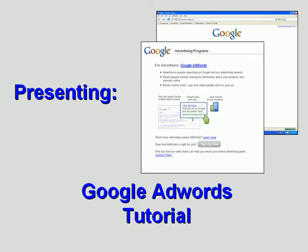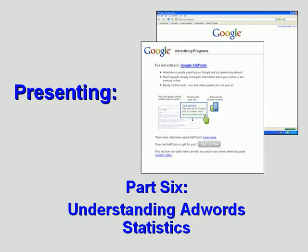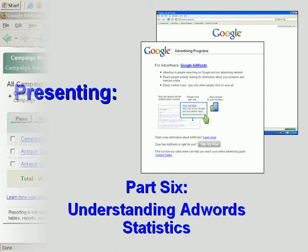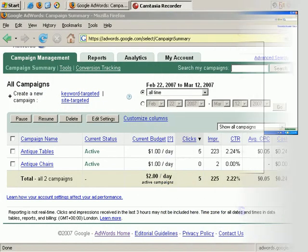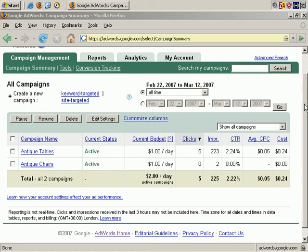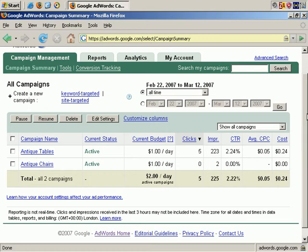Welcome to our Google AdWords tutorial. In our sixth video, we'll help you understand all the information Google provides regarding your advertising campaign. I'll discuss how you can read and make sense of the information that Google gives you as it relates to your advertising campaign, specifically the campaign information, the ad group information, and even the information related to each unique ad.